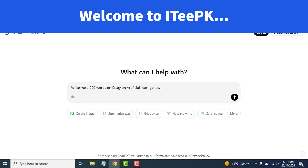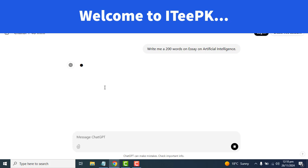Write me a 200 words essay on artificial intelligence.